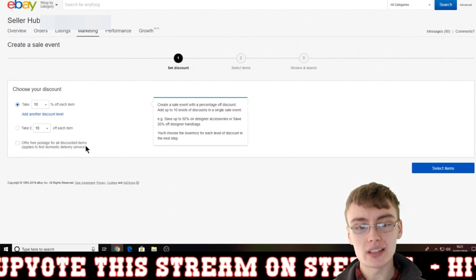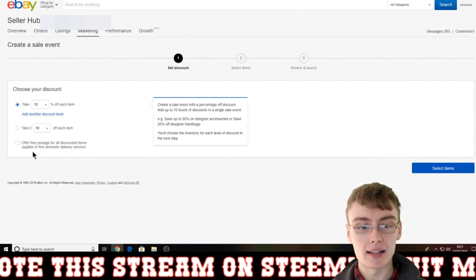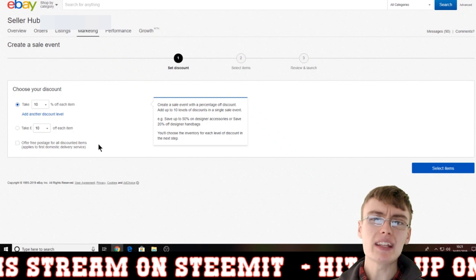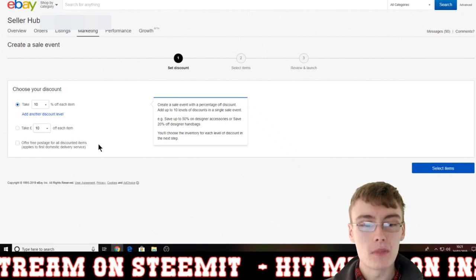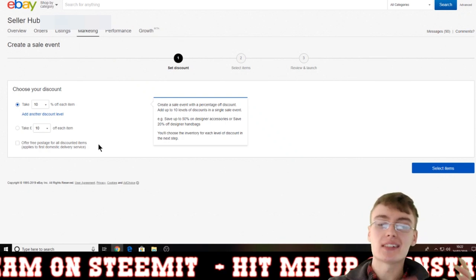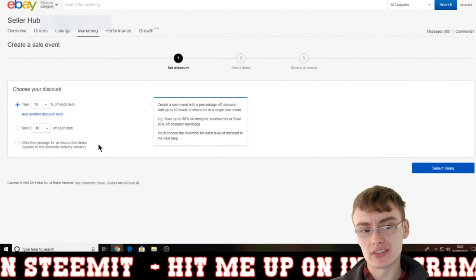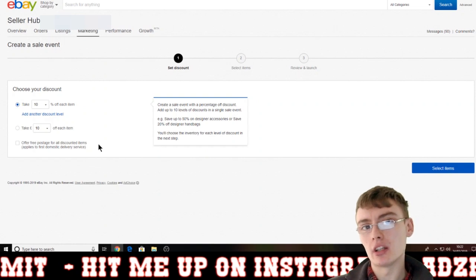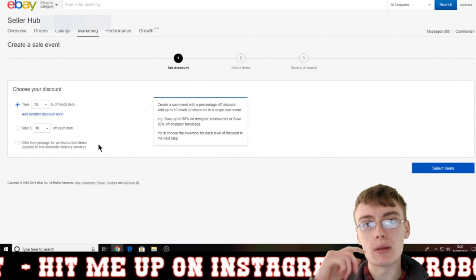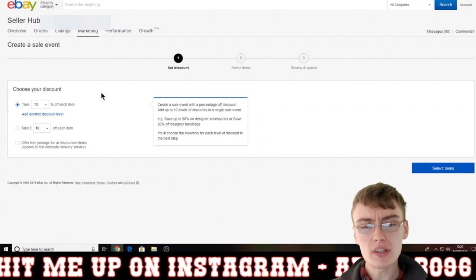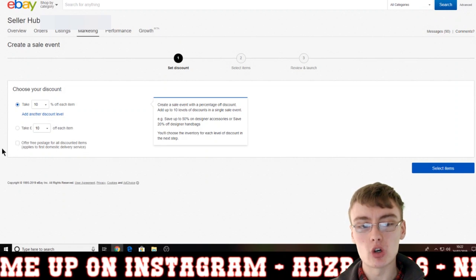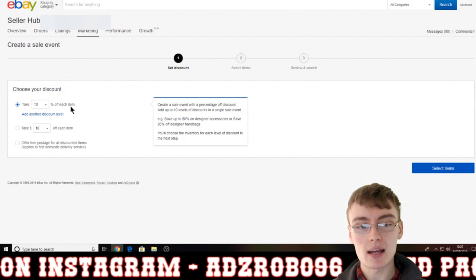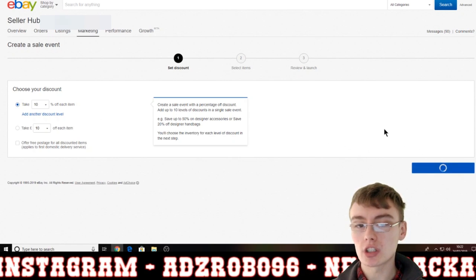I haven't seen this option before, but there's one here: 'Offer free postage for all discounted items, applied to first domestic delivery service.' I'd be careful selecting that, because if you've already got 10% coming off your items and you also offer free postage, you've got to be looking at your margins and the profit you're going to be making. So just give it some thought before selecting that.